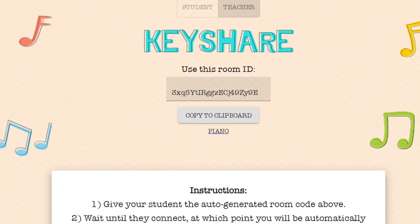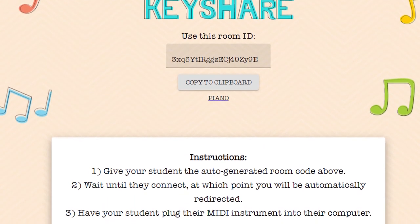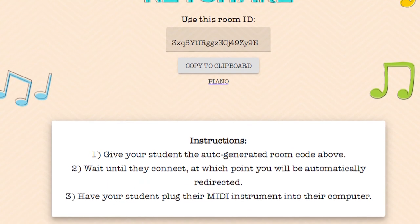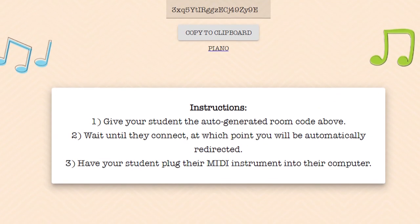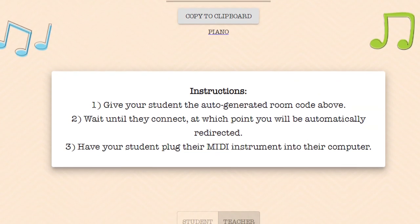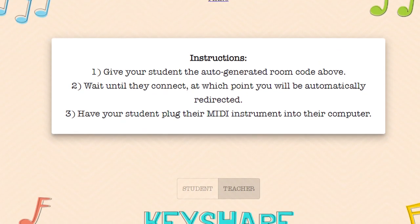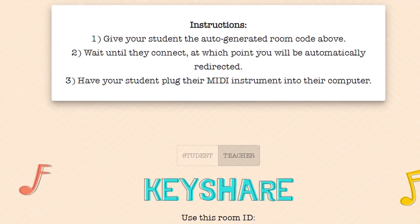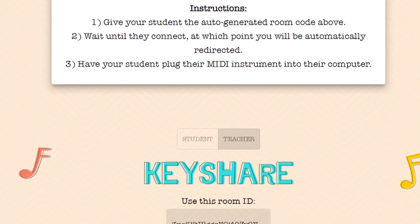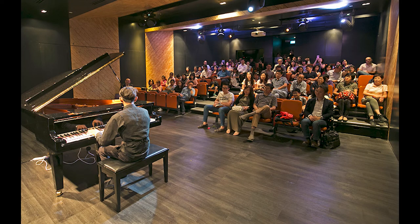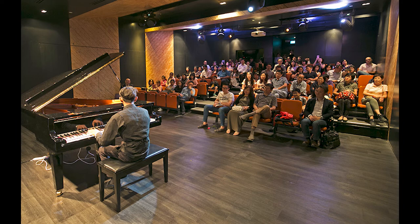We are proud of our work this weekend to build a production-ready application, and we are excited to bring more features to the app soon. Currently, we only provide a connection between a single student and teacher. In the future, we would like to implement a performance or masterclass mode, where many users may listen in on the same performer. Additionally, live chord recognition could be added to the application, supporting both teachers and students.